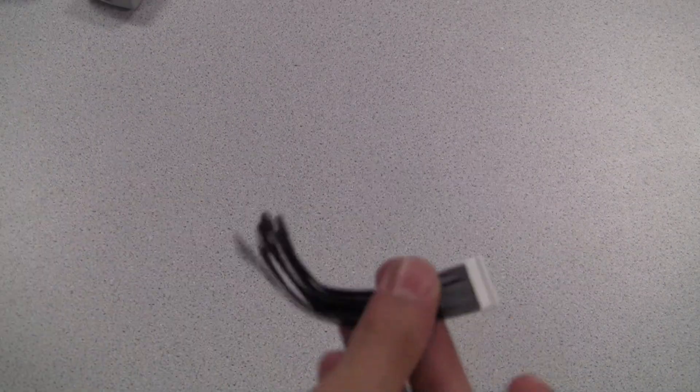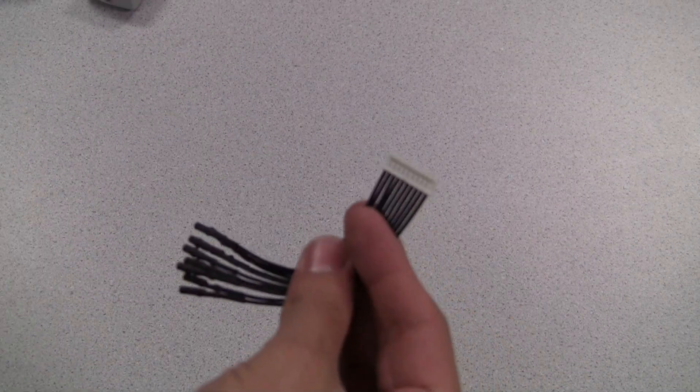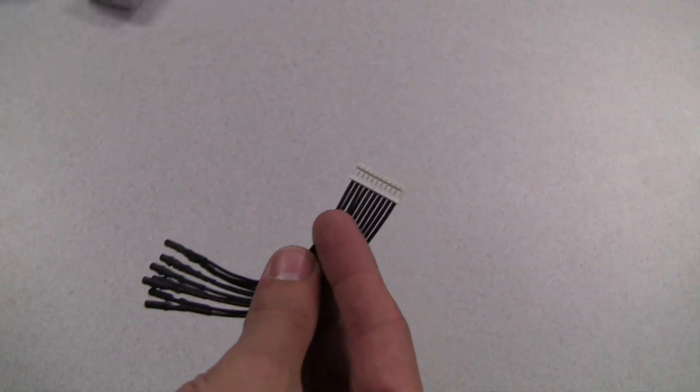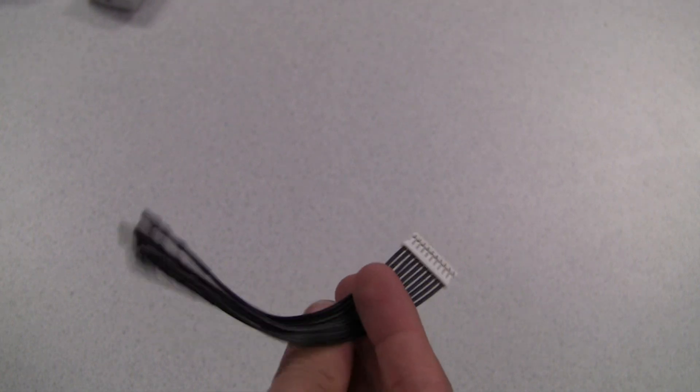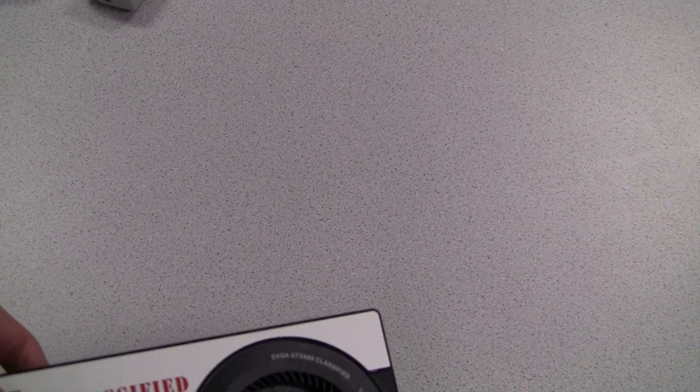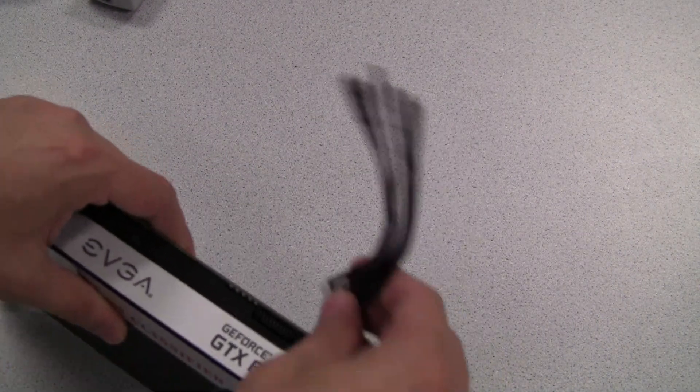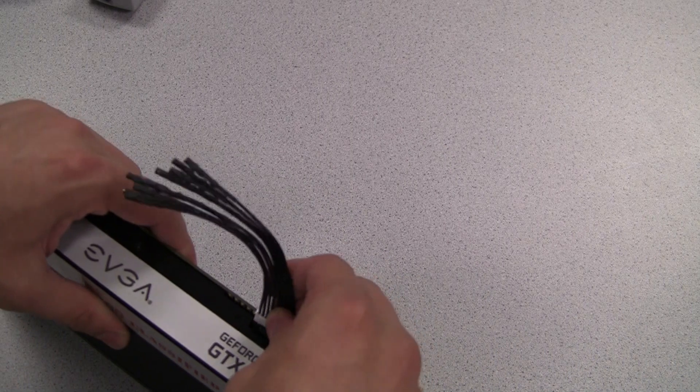Now I'll show you how it works on a graphics card. I'm going to use the EVGA GeForce GTX 680 Classified and connect the ProBit to the top of the graphics card.